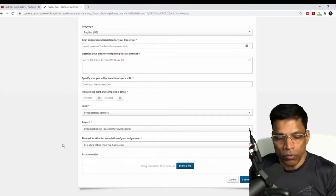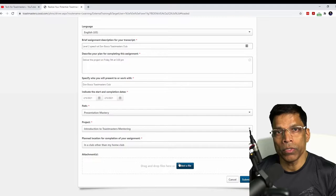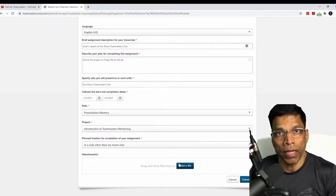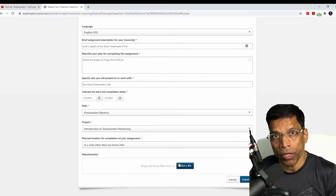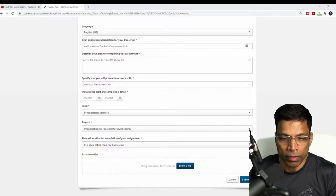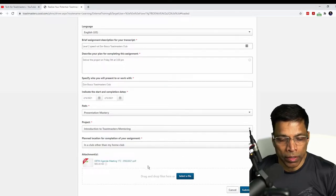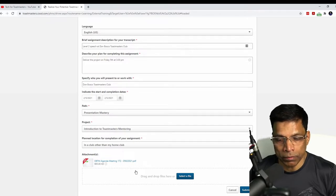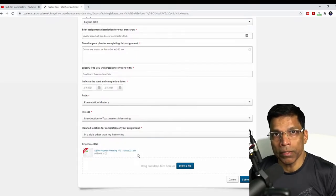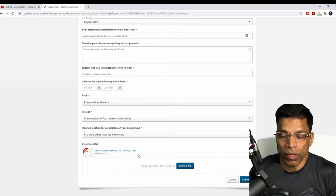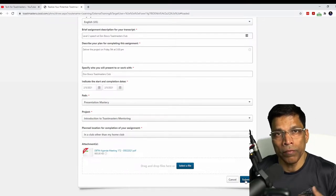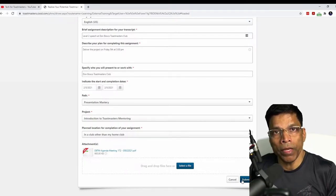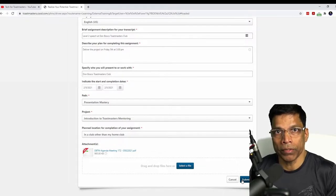And finally, you can attach a document to support your claim. For example, an agenda of the meeting. I happen to have the agenda. So let me select a file. And here, I have attached the agenda of the Don Bosco's Toastmasters meeting. And that completes my application. All I have to do now is to click on the Submit button. And a notification will go to the VP Education of my club to approve this request.